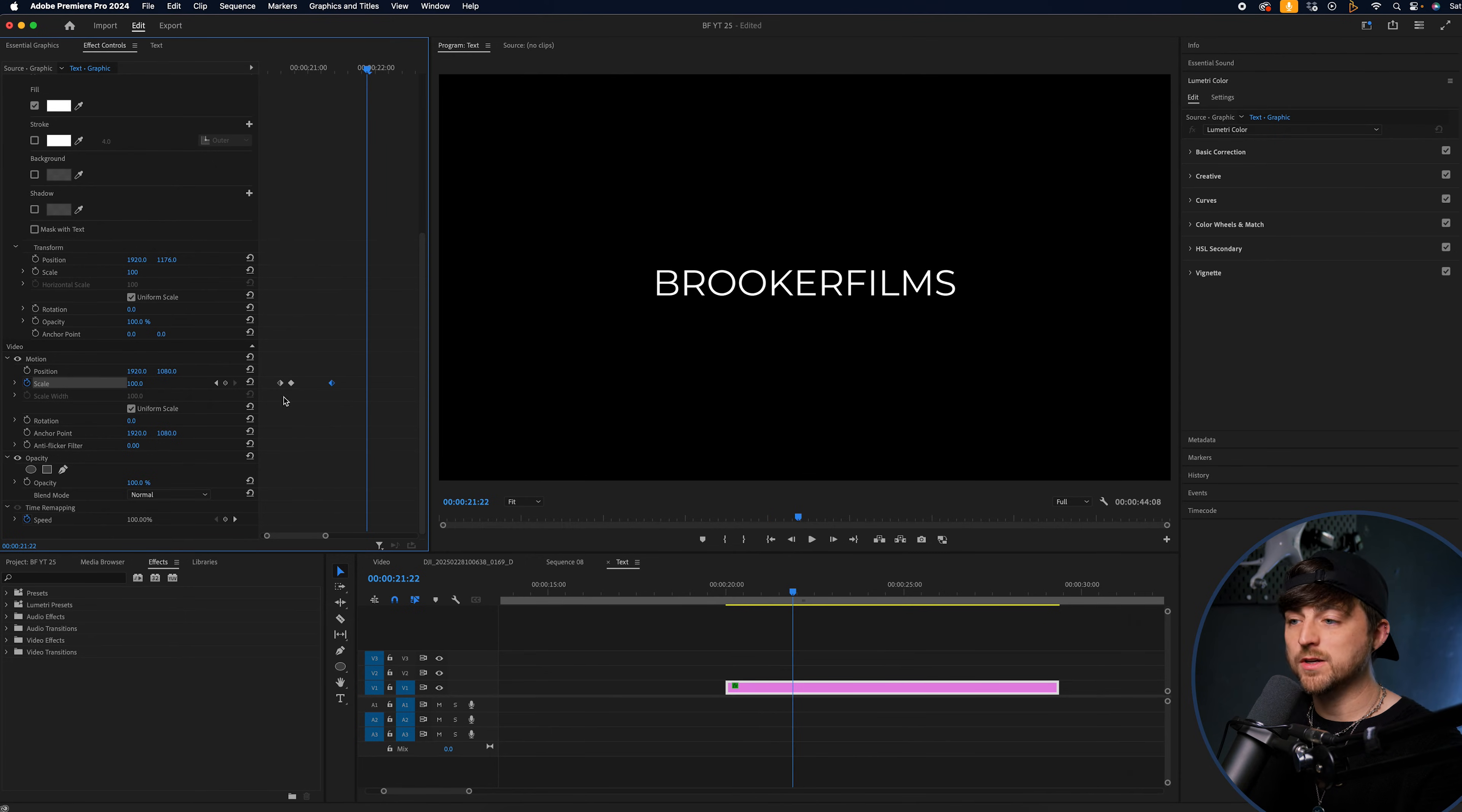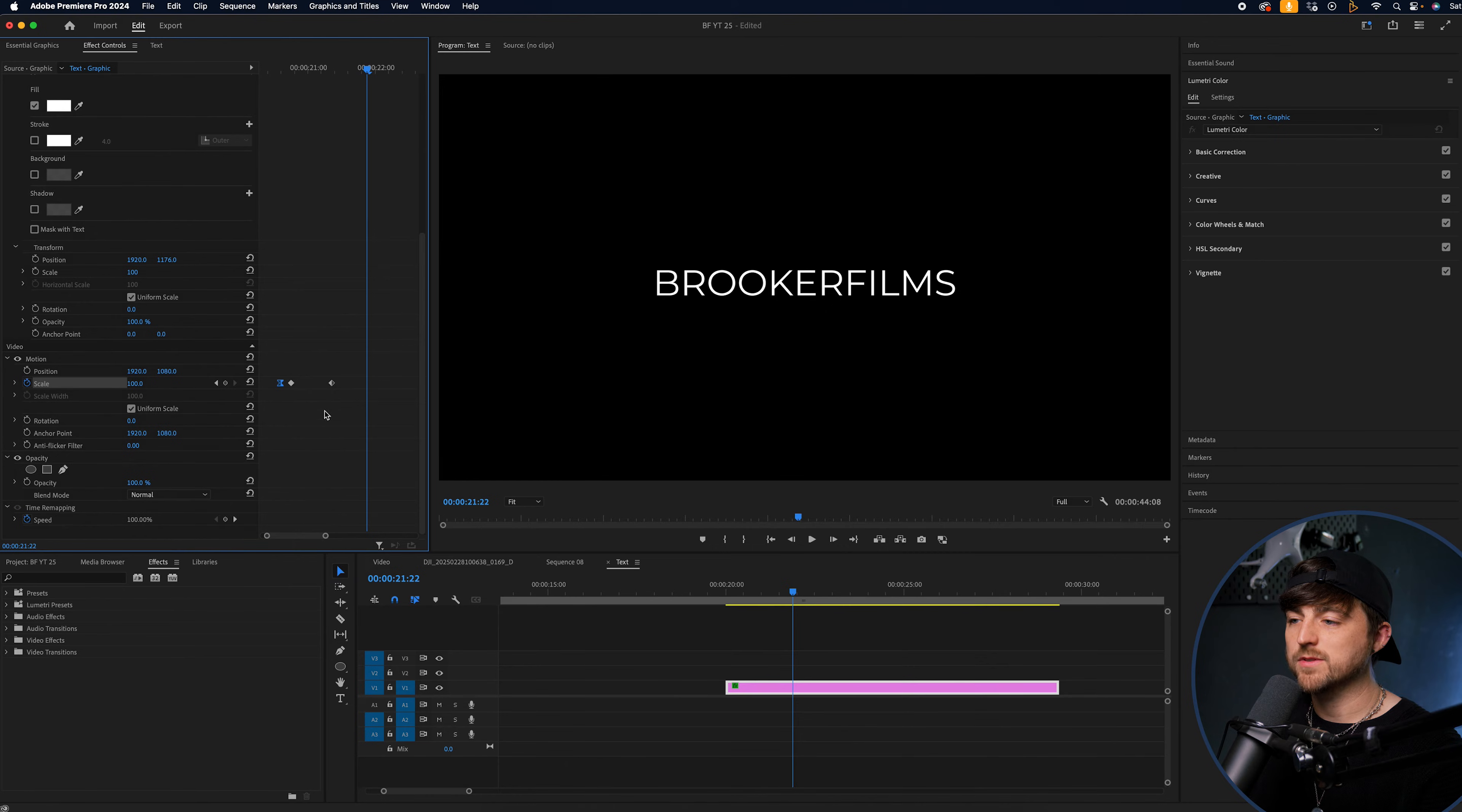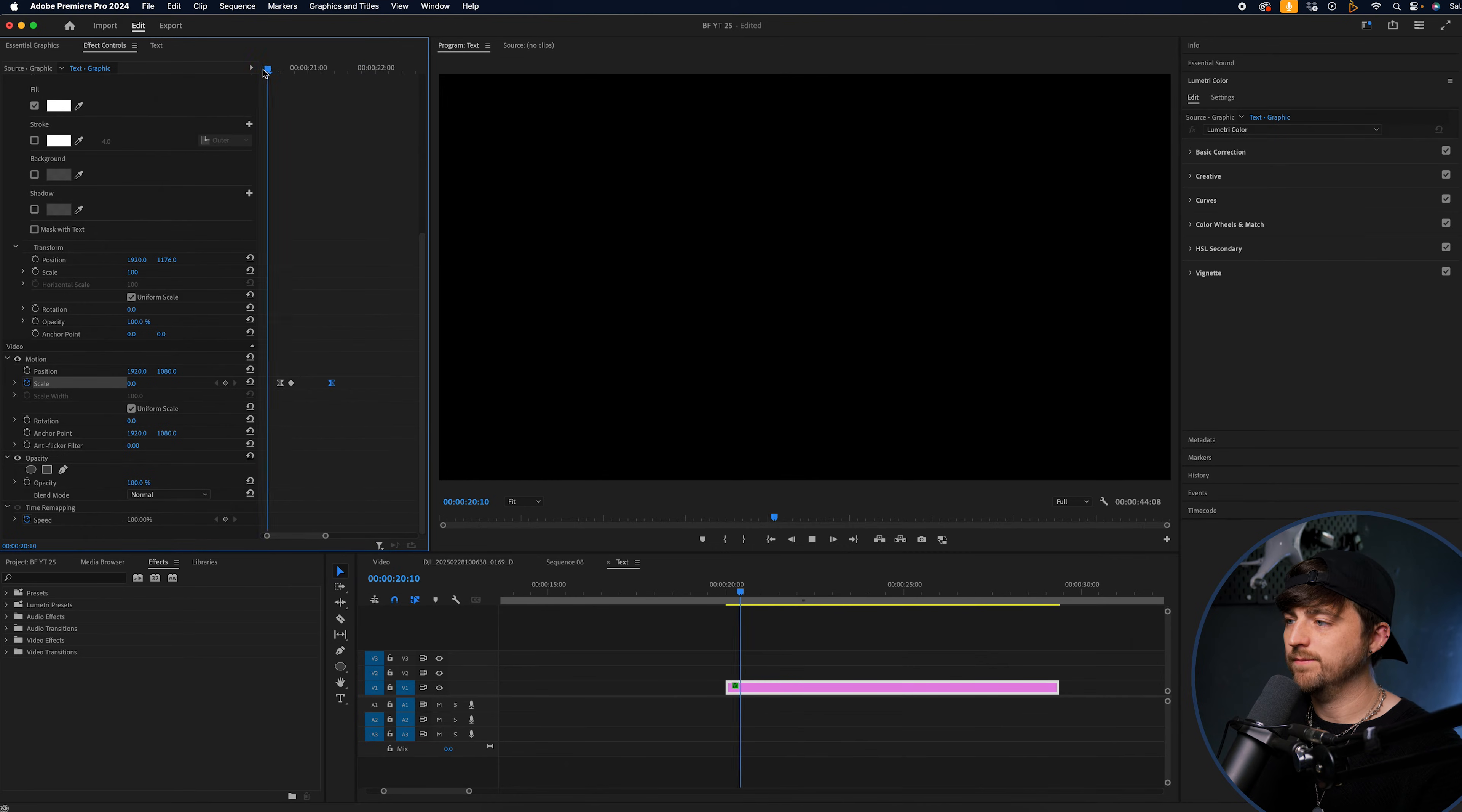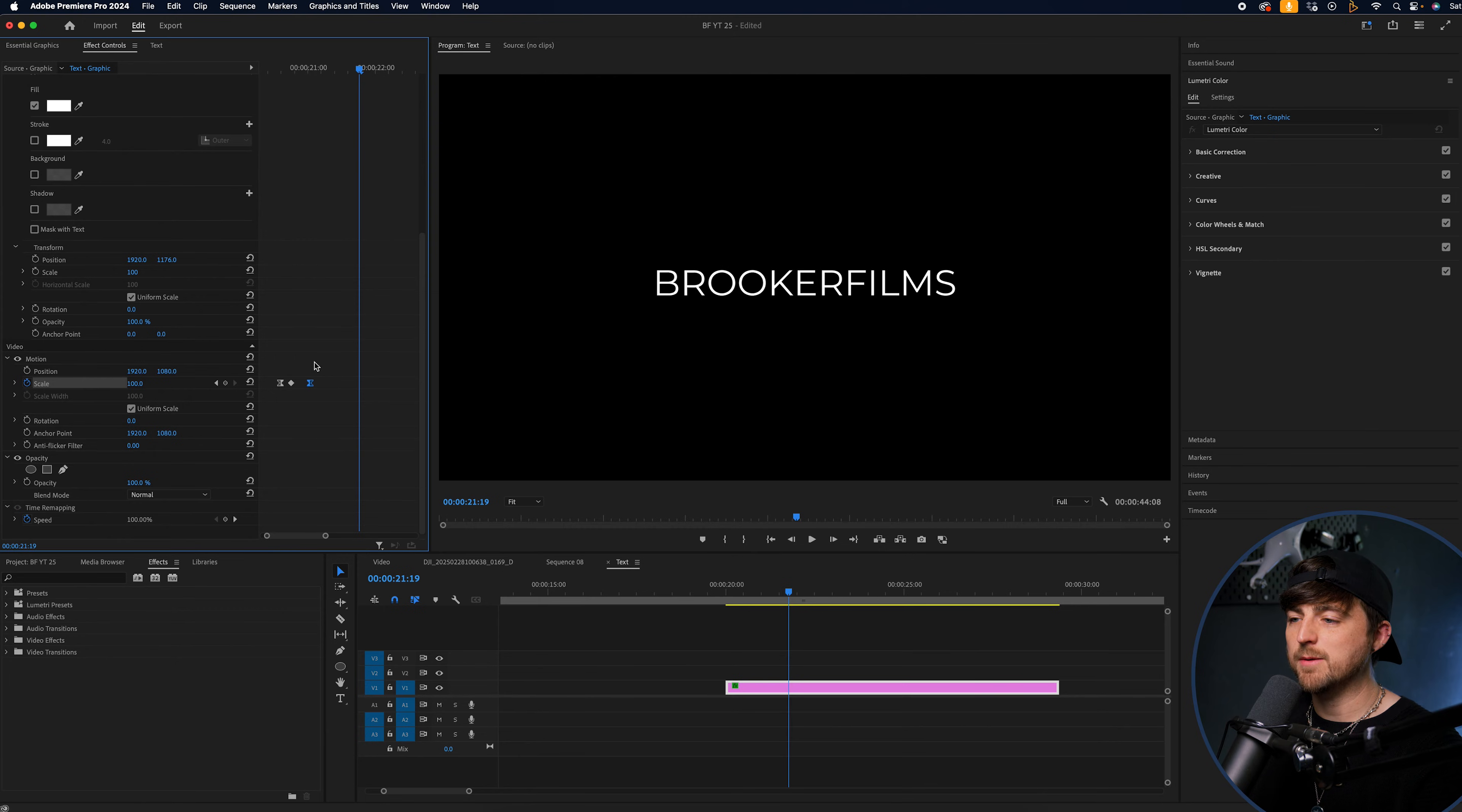And also we can convert this first keyframe to an ease out. And we'll convert this last one to an ease in. As you can see, it's a little bit nicer. It just softens off that whole animation, looks a bit more slick.